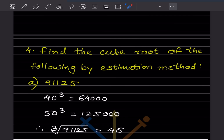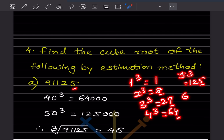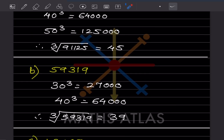So the number is between 40 and 50. Now checking unit digits: 1 cubed is 1, 2 cubed is 8, 3 cubed is 27, 4 cubed is 64, 5 cubed is 125 — so 5 cubed gives unit digit 5. That is the only possibility of getting unit digit 5 here. So the cube root of 91,125 is 45.